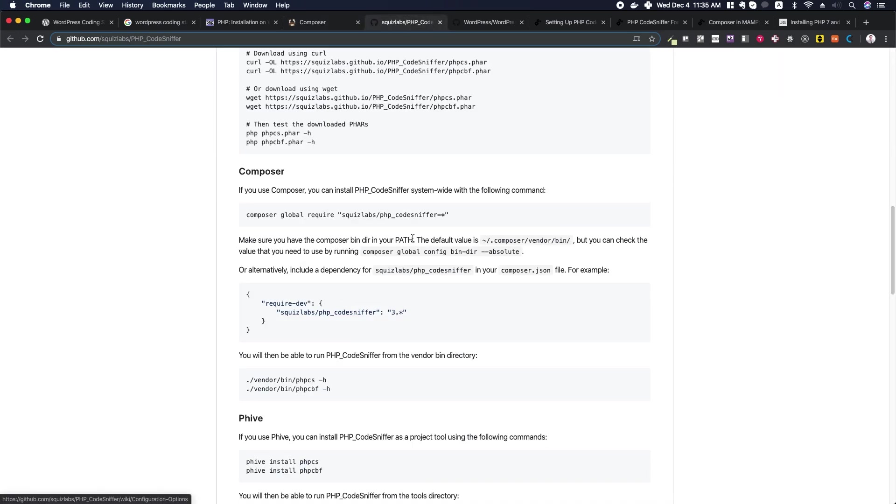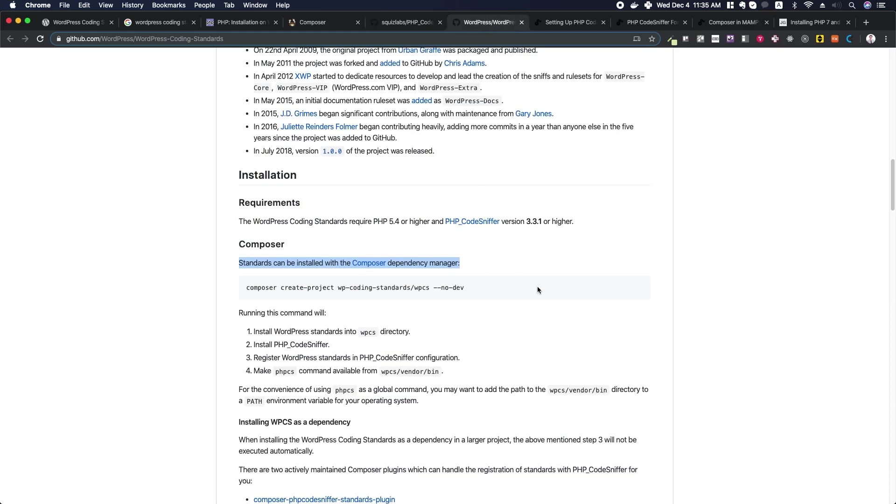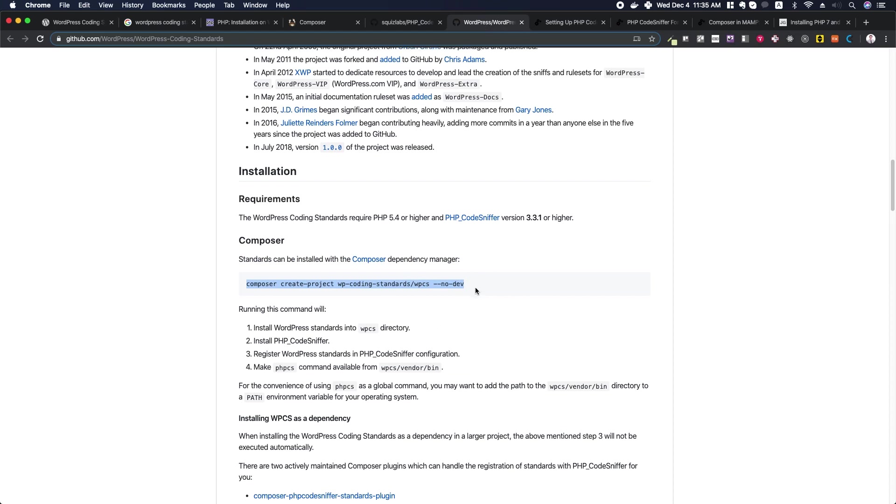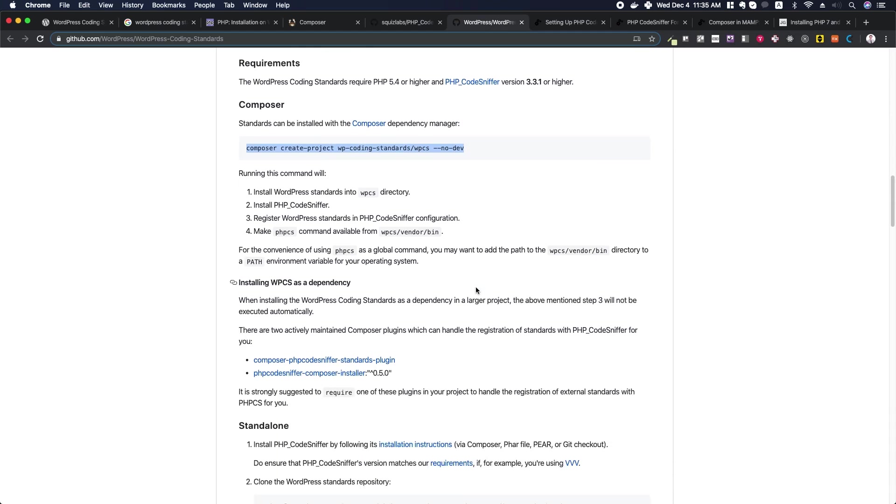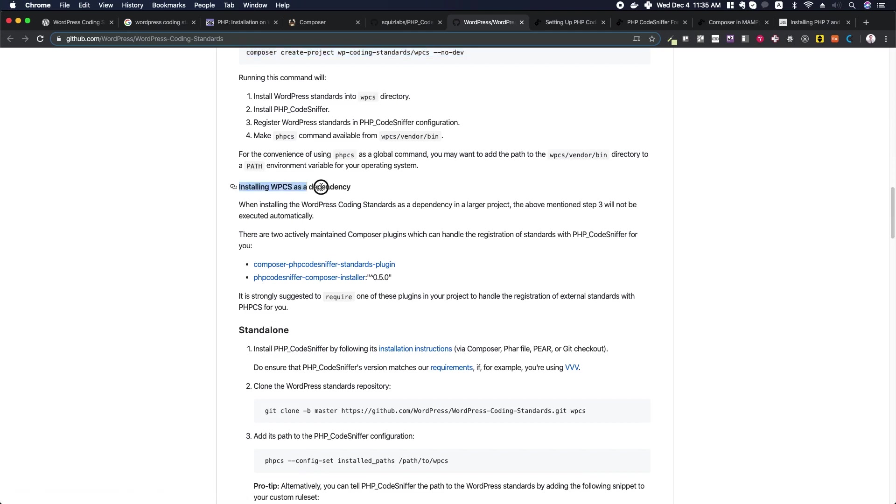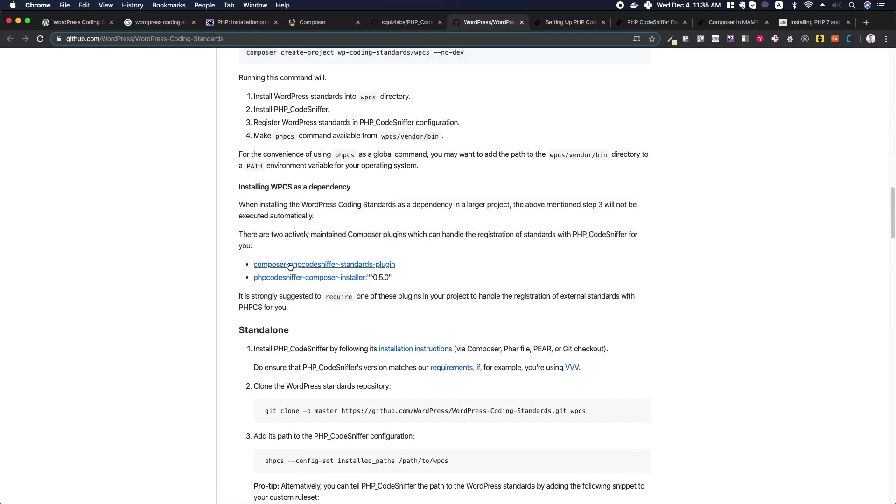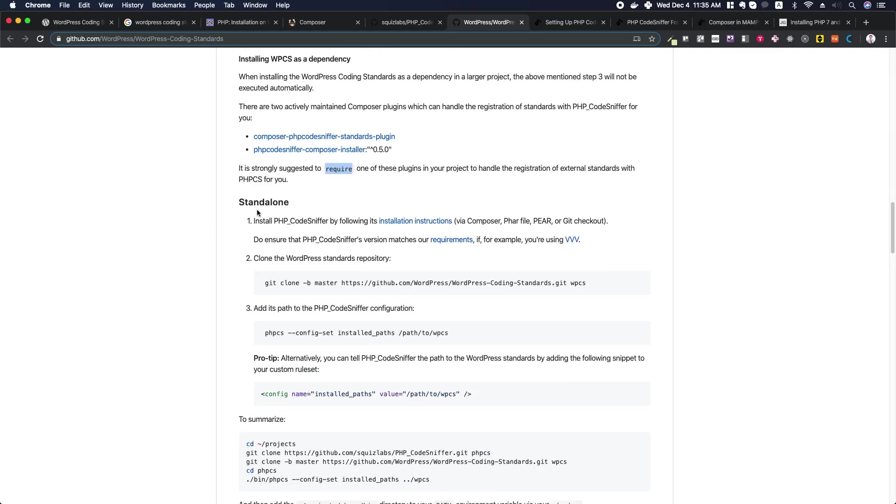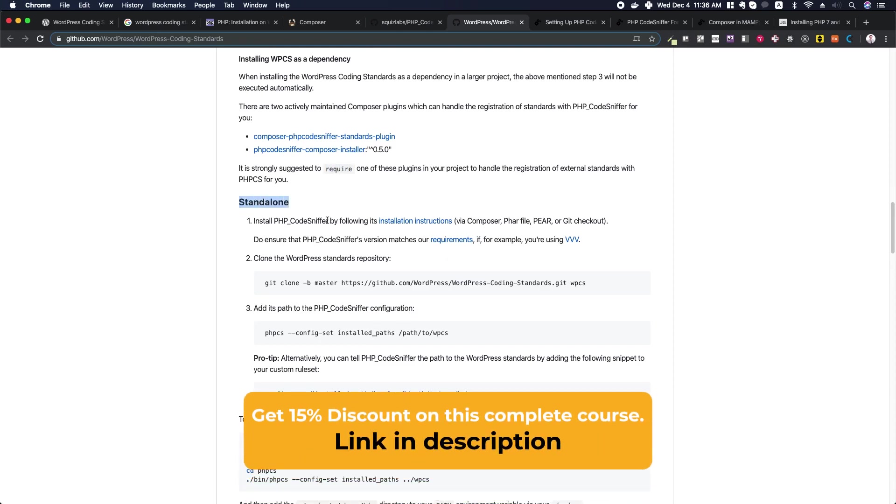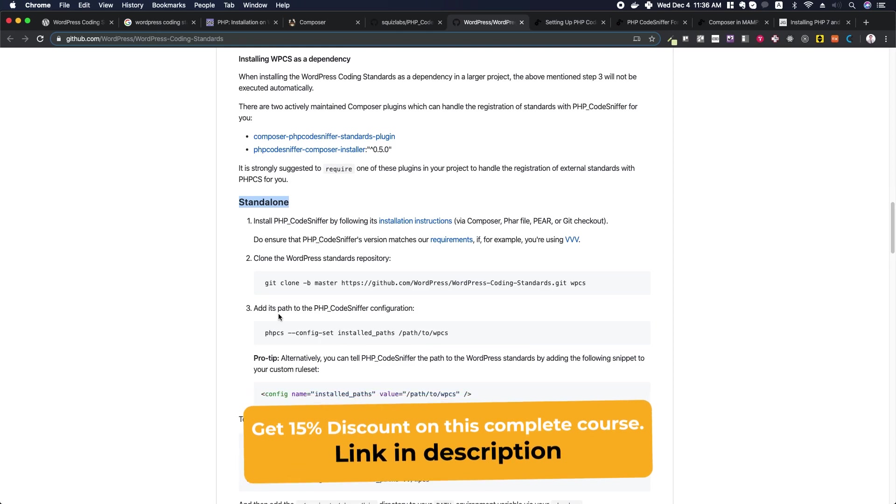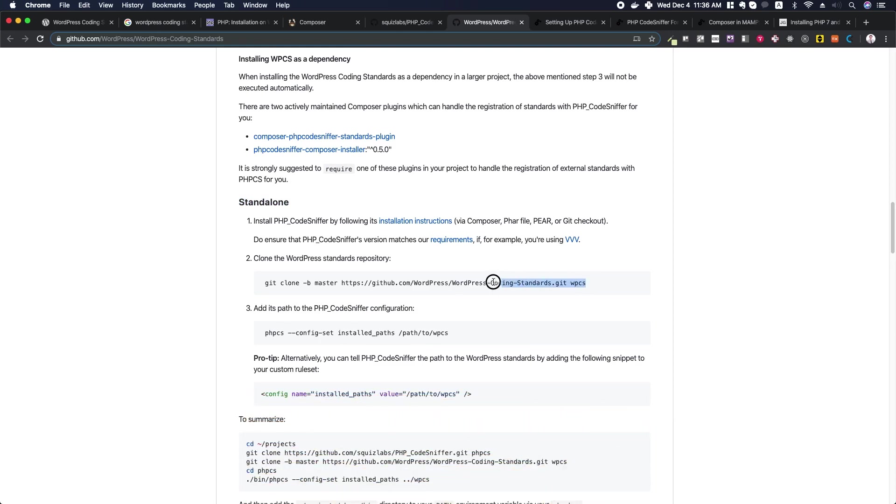We can use Composer with a command in the terminal to install PHP CodeSniffer. After we've got PHP CodeSniffer installed, we need to download the WordPress coding standards. We can do this either with Composer in a new directory or as a dependency within another directory. In my case, what I'm interested in doing is getting the WordPress coding standards as a standalone so that I can access this from anywhere within my computer. I'm just going to git clone this directory into the root directory of my computer.